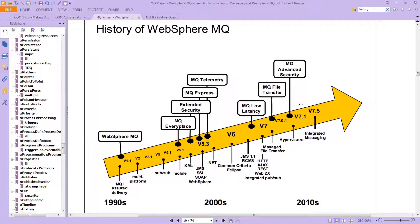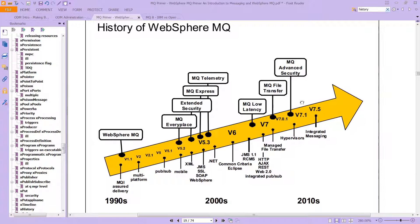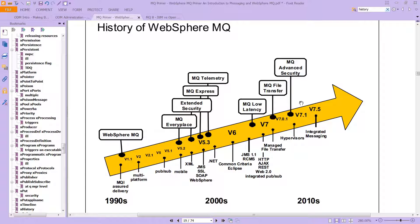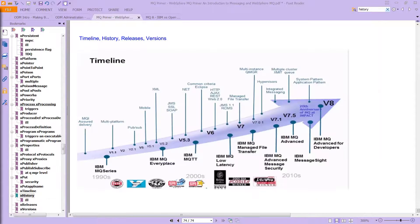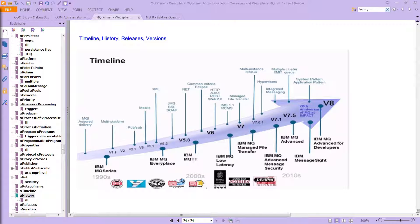For those of you who are interested in the different features that are available from WebSphere and when they came in, here's a nice screenshot of that. This is on page 19 of the MQ Primer. And here's a slightly different view of that same data.